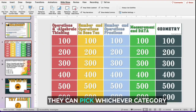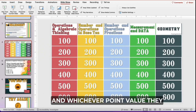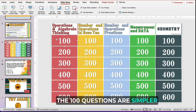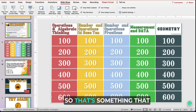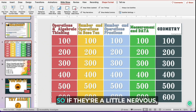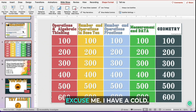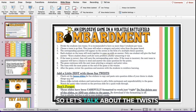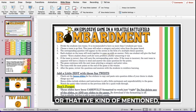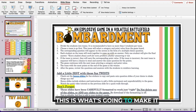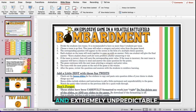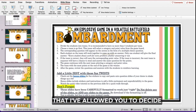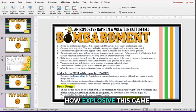I like to play so that teams can pick whichever category and point value they'd like until there are no more. The 100-point questions are simpler than the 600-point questions, which students can know — the questions scaffold and build. So if they're a little nervous, start with a lower point value. Let's talk about the twists and turns, because this is what's going to make it more competitive, more exciting, and extremely unpredictable. Things can change really quickly in a game of Bombardment. My favorite part is that I've allowed you to decide how explosive this game is going to be.